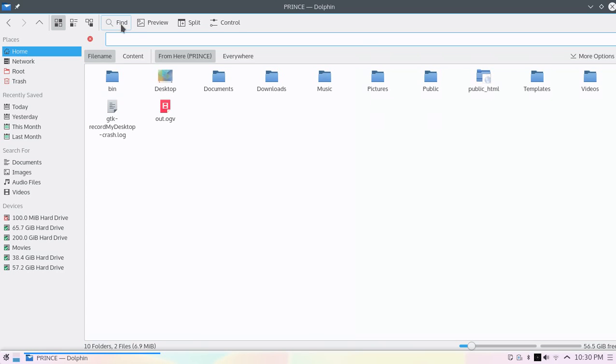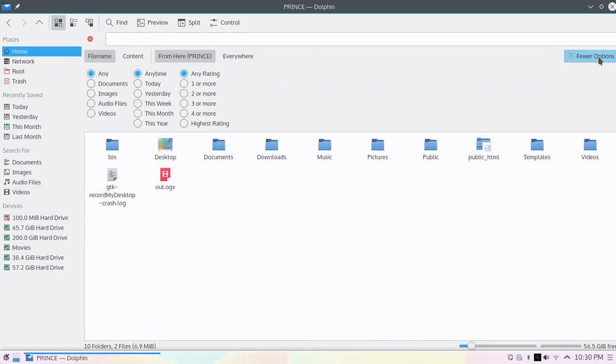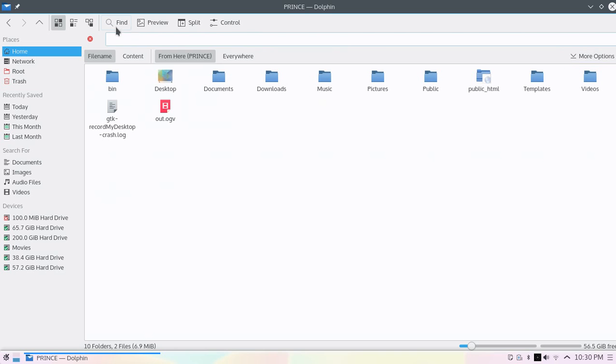You can find documents with more specific categories like audio files, video files, when documents were created, when images were created. The file search algorithm has improved, which is very interesting.